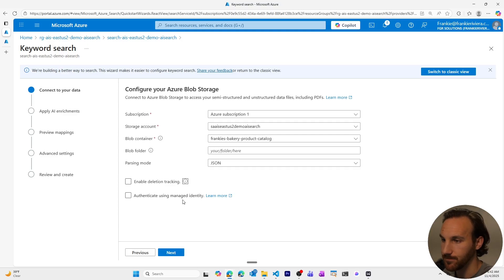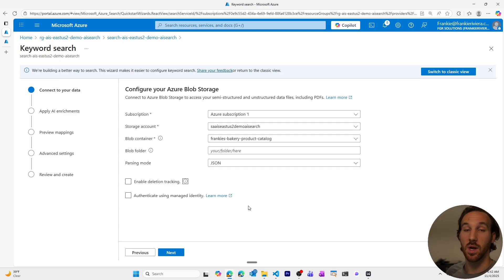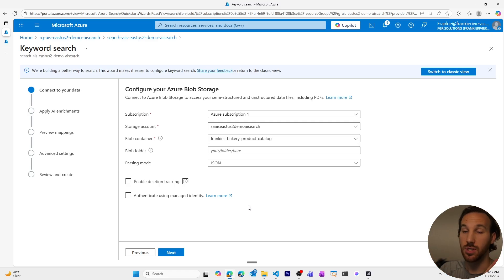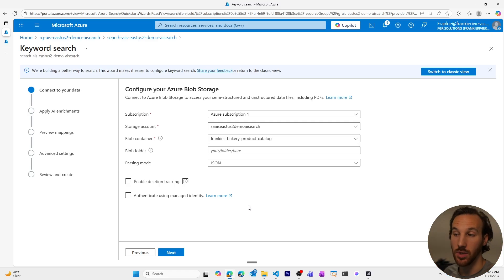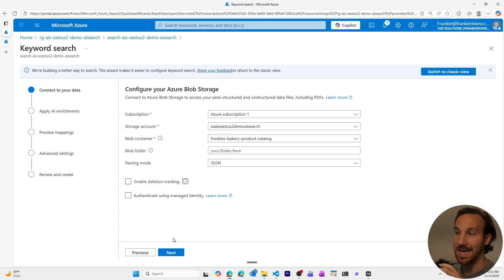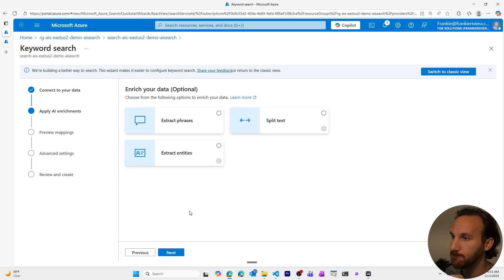I won't select that now. Authenticate using managed identity. If you don't want to use API keys for your AI search resource to interact with your storage account, you can use managed identity. This is recommended for production. I won't click it now, because I just want to keep things more simple.